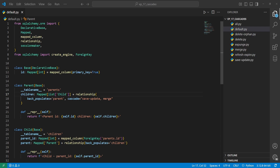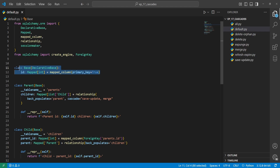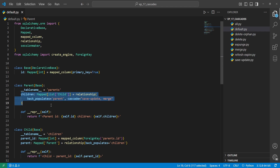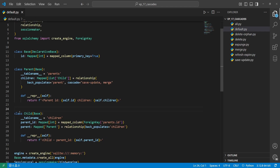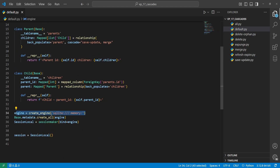Here we have our setup that we're going to use to view each of these cascade options. We have all of our imports at the top, then a base with an ID, a parent class inheriting from the base with a one-to-many children relationship, and a child class that references the parent. We also have wrapper strings to make the outputs easier to read. Then we create our engine with SQLite in memory, create all tables, and get our session.